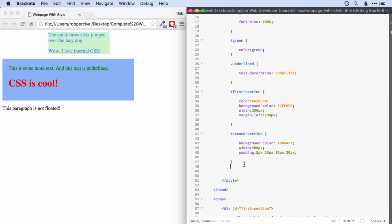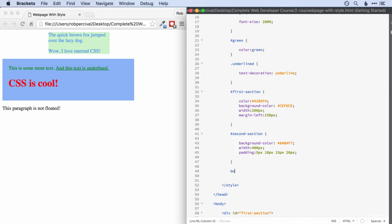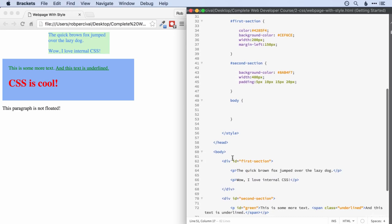So if you do want to do that and get rid of all of those defaults, then I would do something like, first of all, starting off with the body. So we're now styling the actual body of the page itself,